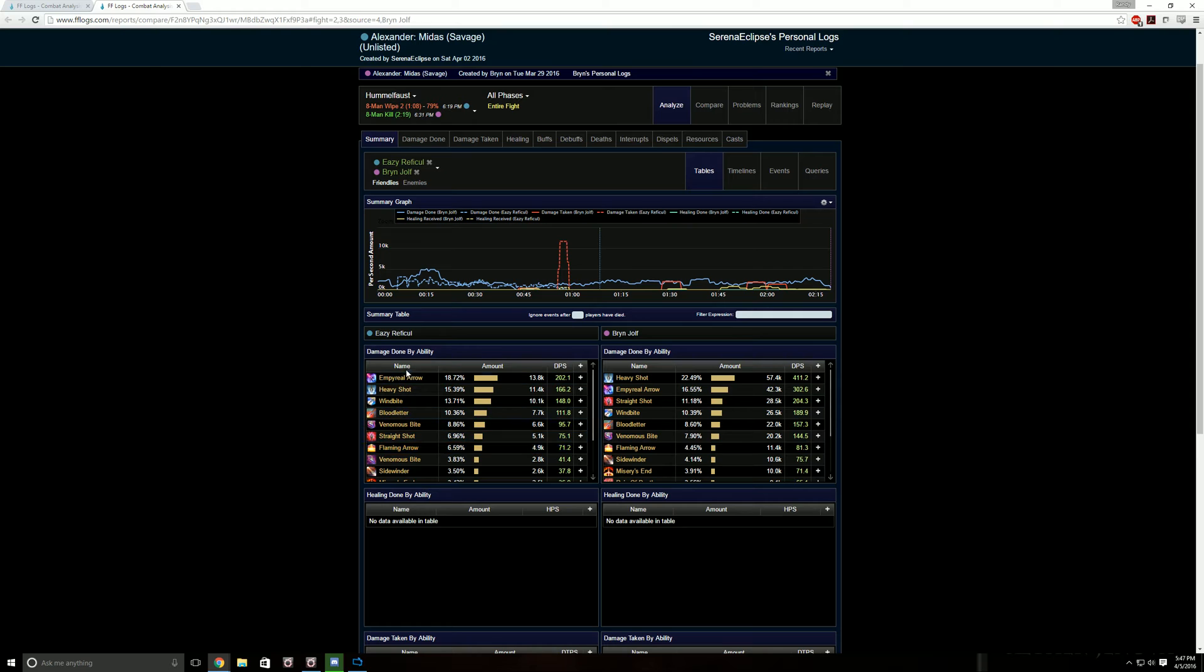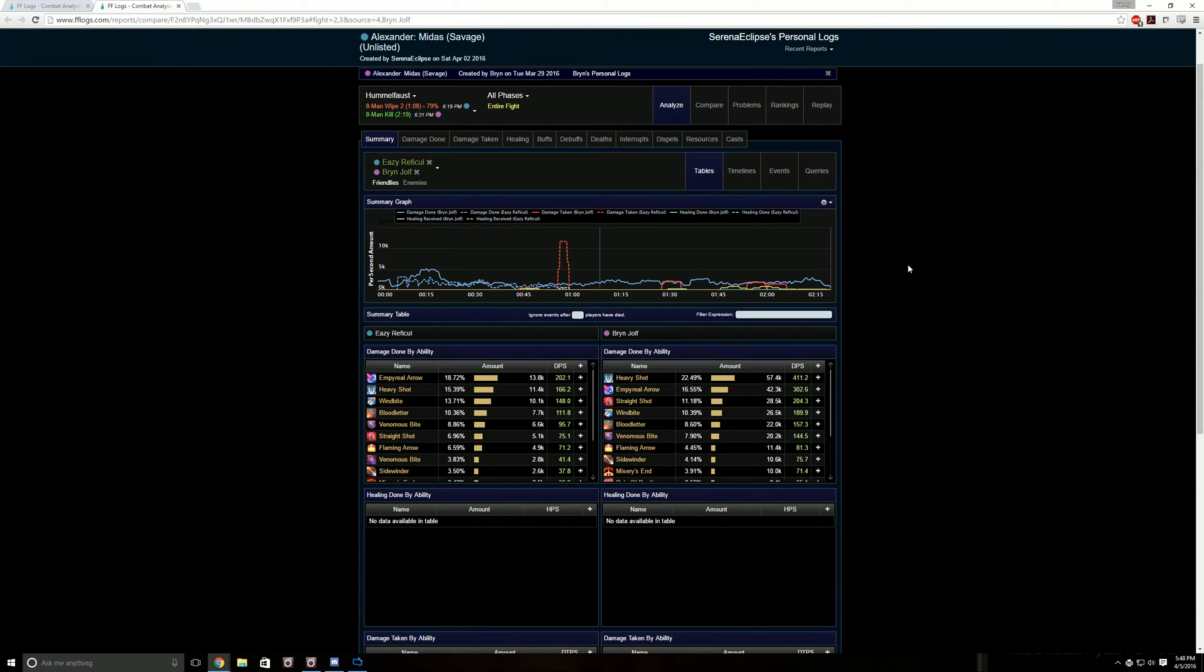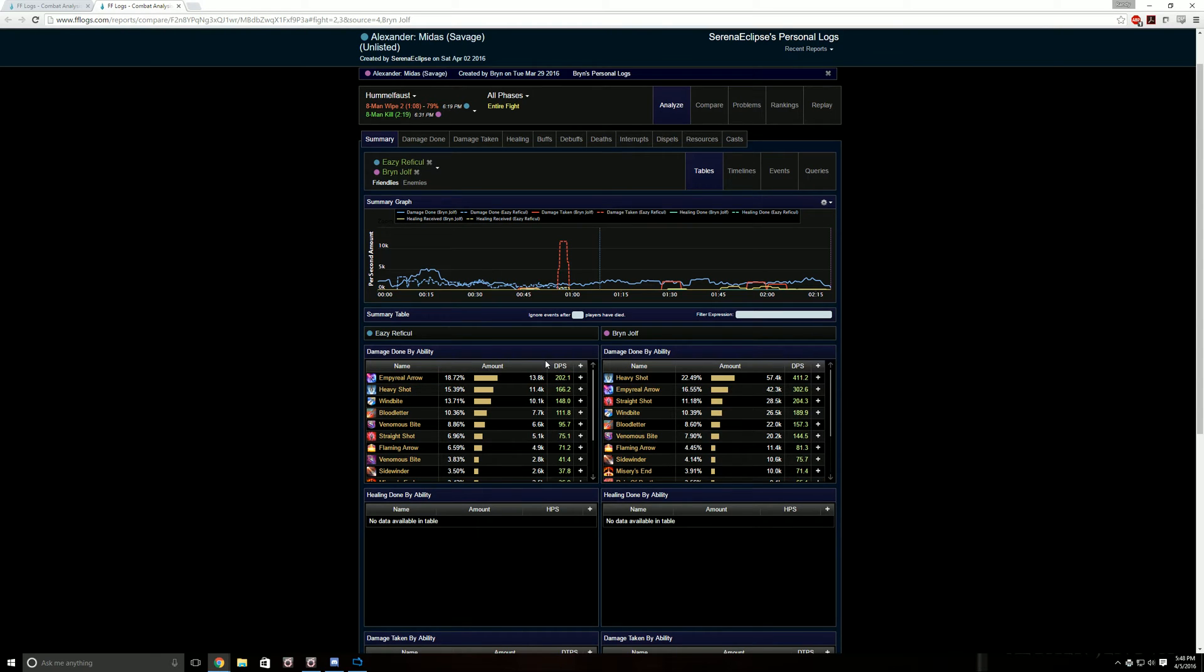All right, now we got damage done by ability for both of them. It's just a summary. So like I was saying, damage done by ability is like a generalization summary table. So, go to events.